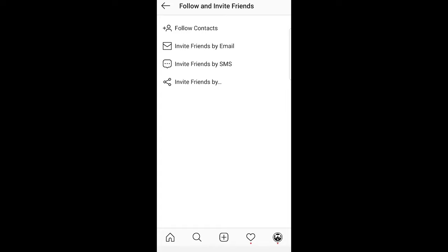Just click on that one and you will see here four options. You can follow contacts, invite friends by email, invite friends by SMS, and invite friends by sharing.